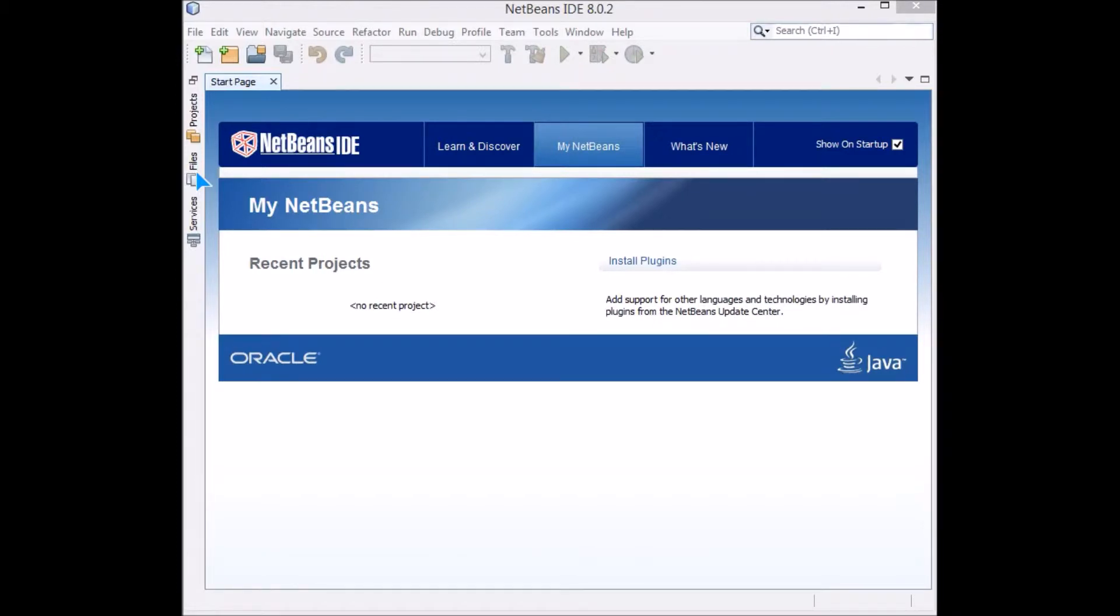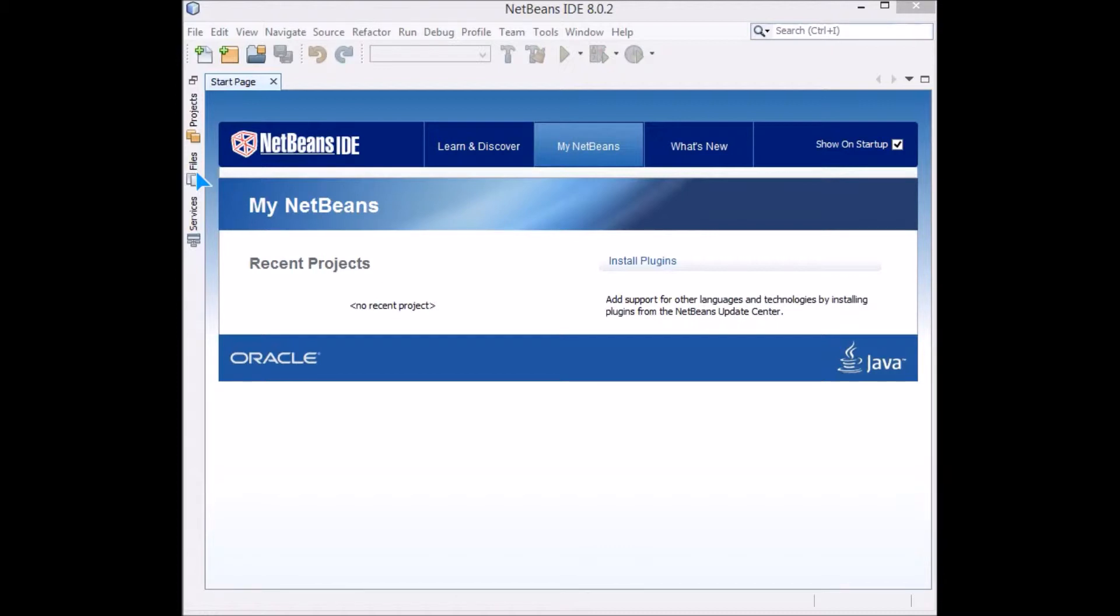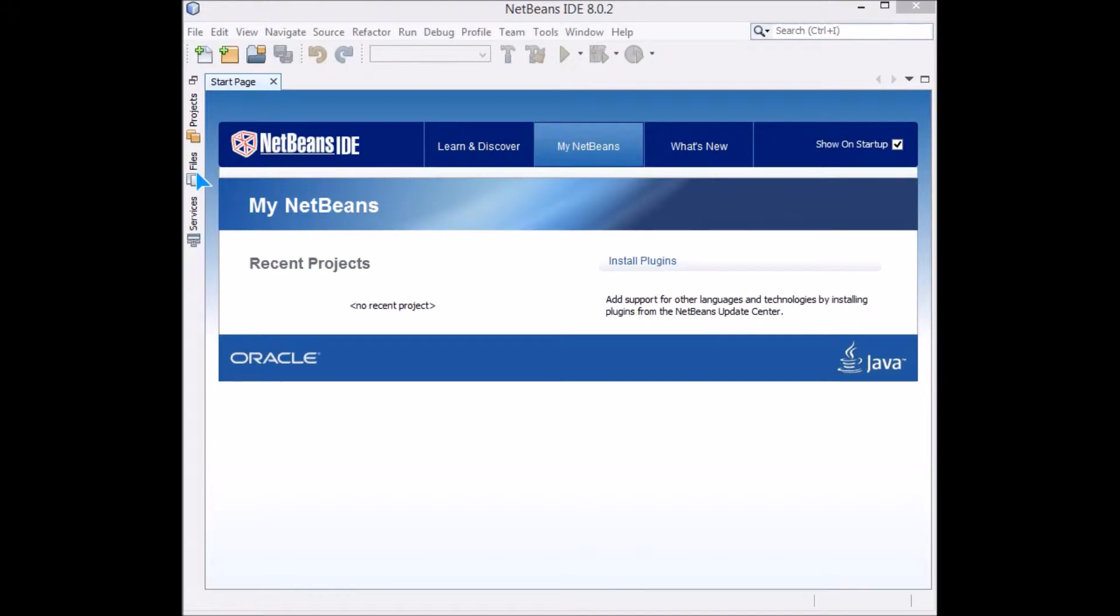To make programs or code more manageable, more readable, and easier to debug, these functions are used. You will see the example and understand yourself that your program has become more easier and understandable. So let's get started.